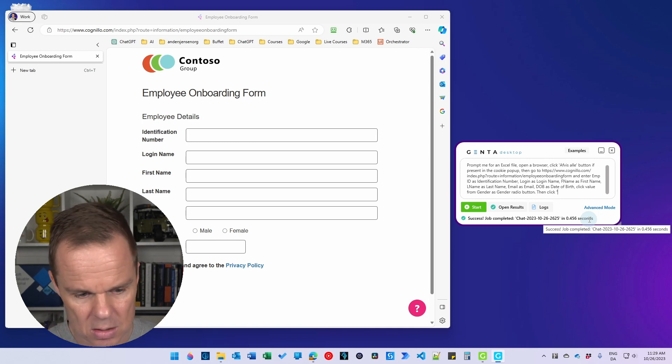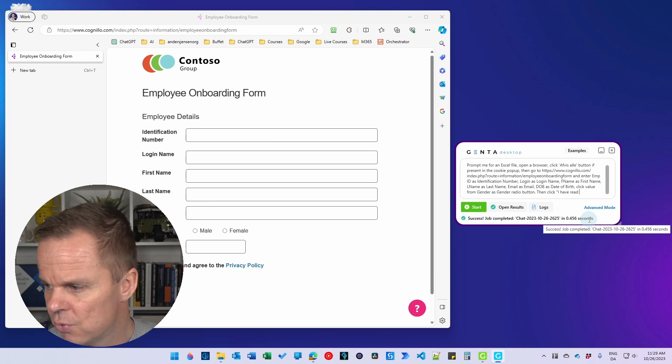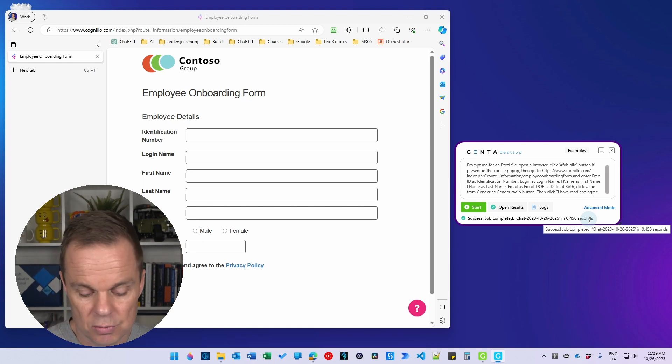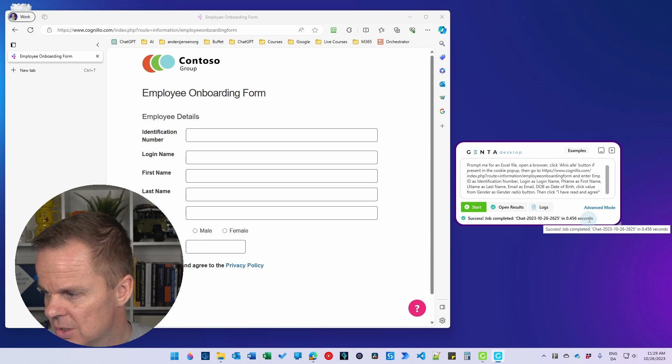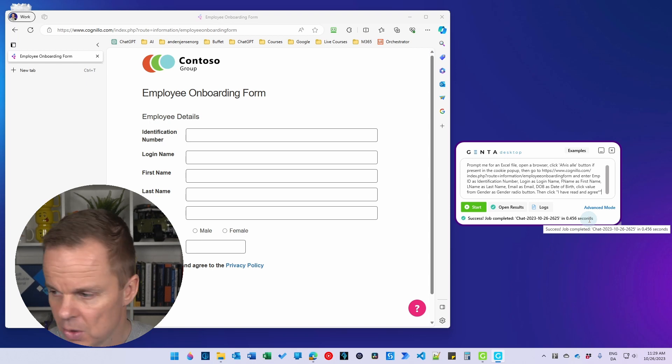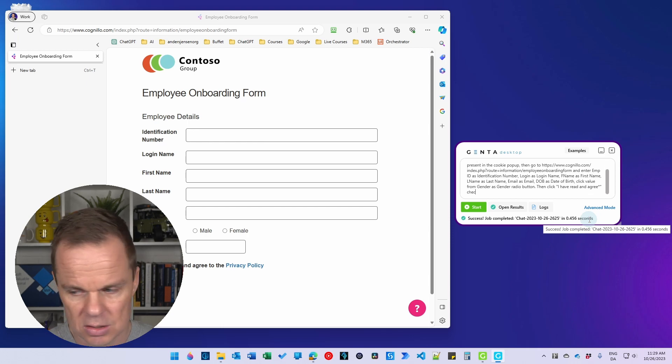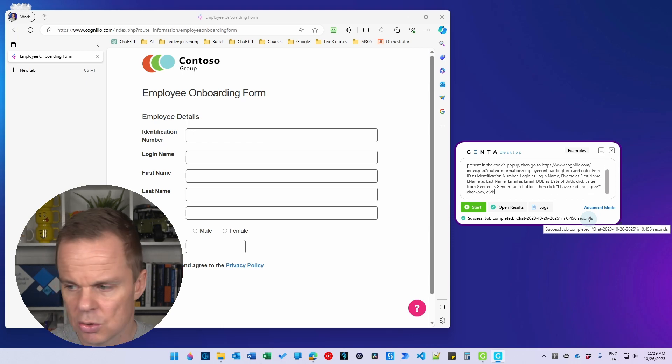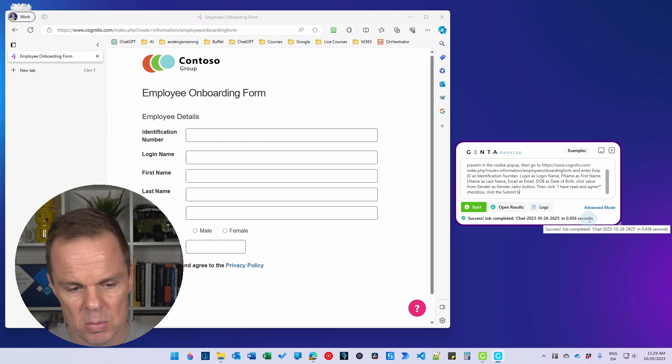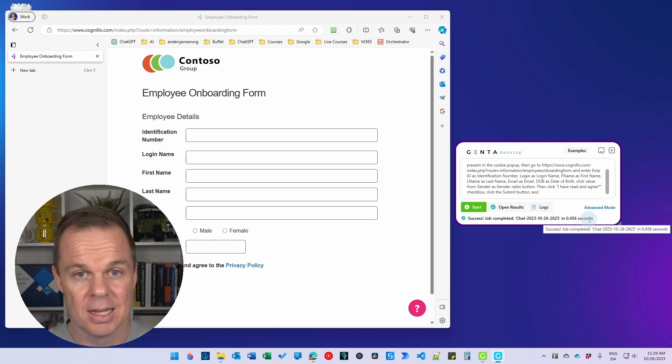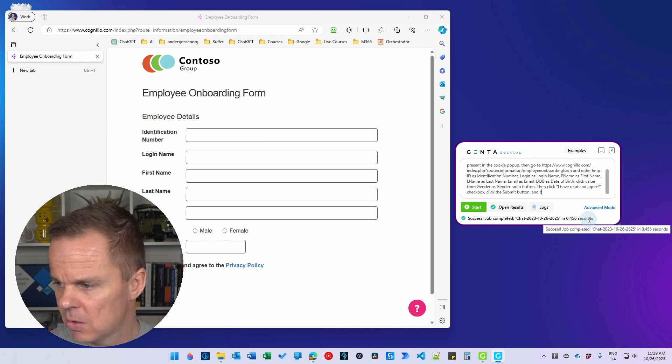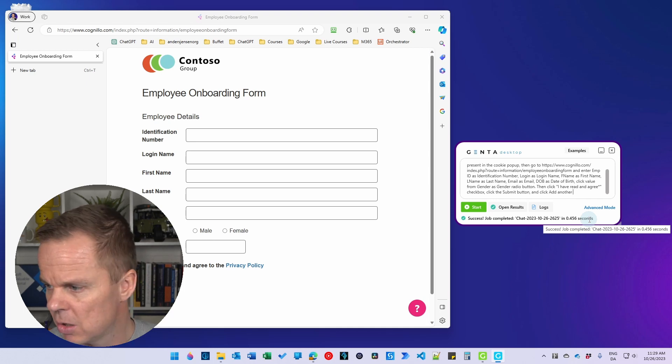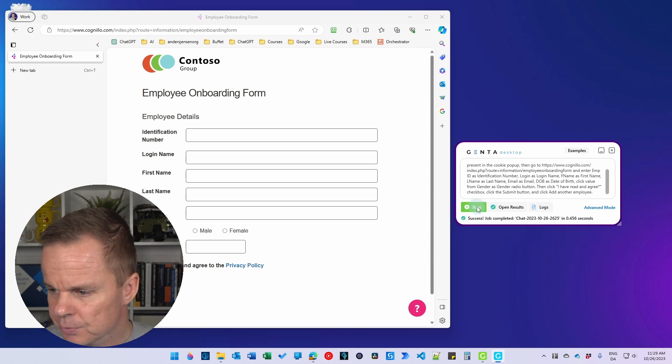I have read and agree. And I don't want to fill in the other things. That I can just do with an asterisk, that is the star, shift, and then star. And then I can say I want to click there, that's a checkbox. And I want to click the submit button. And then I want to click add another employee.